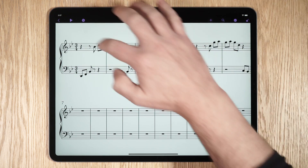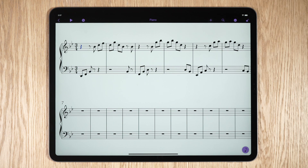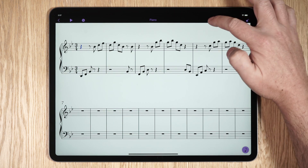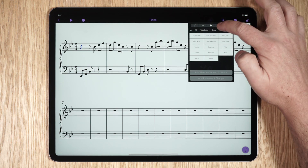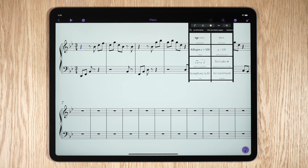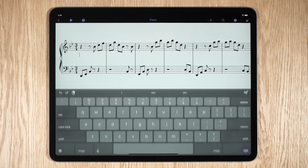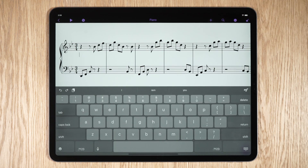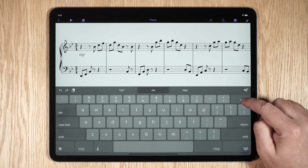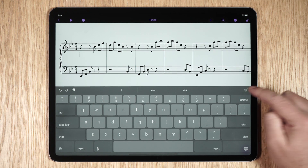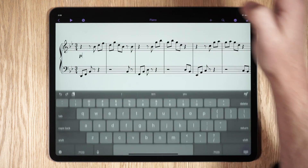To add a text object, make a selection in your score, tap the plus icon, tap the text tab, then tap the object you want to add to the selection. Using the onboard keyboard, type the appropriate text, or use the word menu at the top right of the on-screen keyboard.